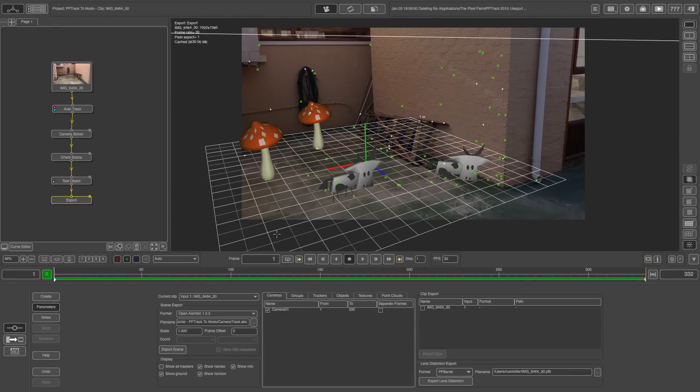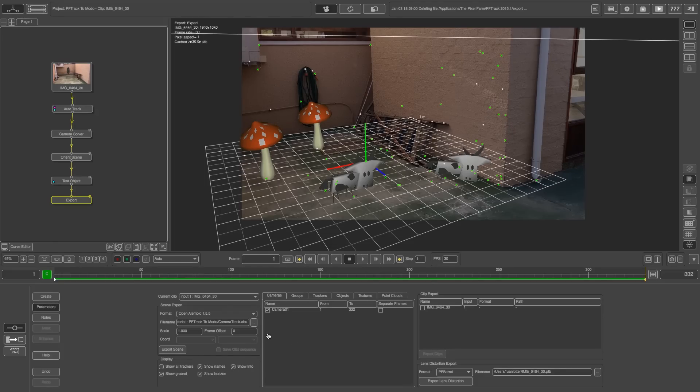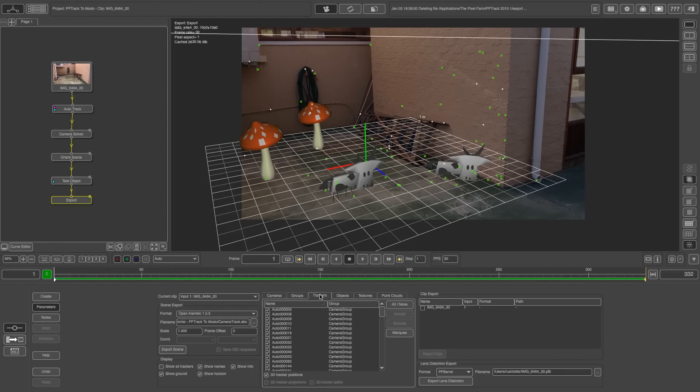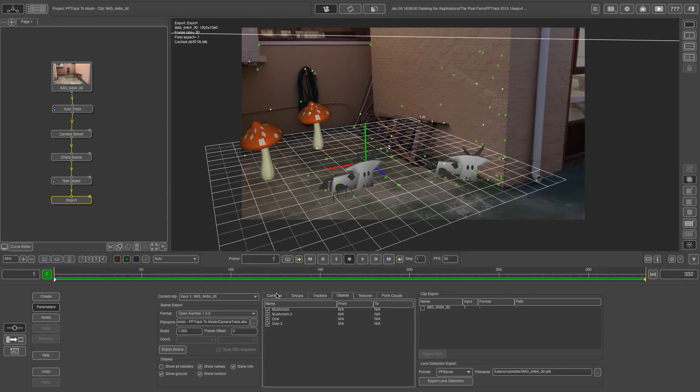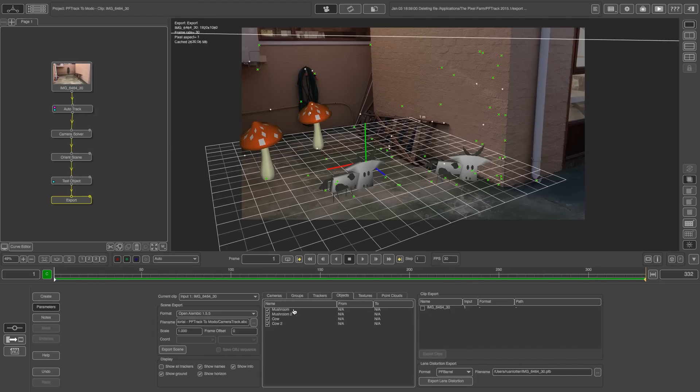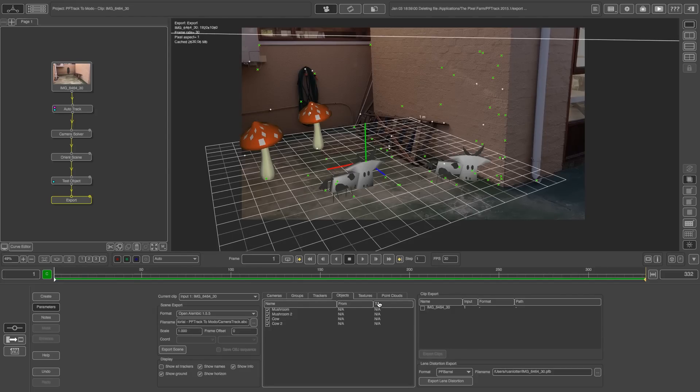And then here you can actually select what you want to export to Modo. So obviously I want to export my camera so make sure that's ticked under groups. You can leave that checked as well. Trackers I want to export all of those. And I also want to export my test objects. So my mushrooms and my cows they're all ticked. That's good. I don't have any textures and I don't have any point clouds. So not to worry about those two tabs.